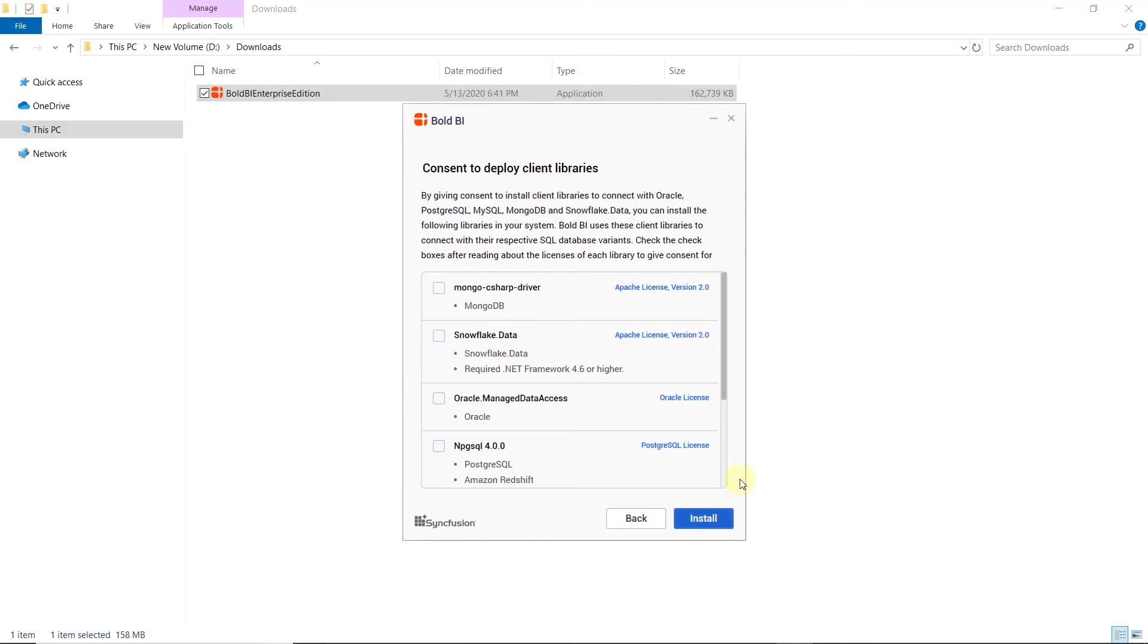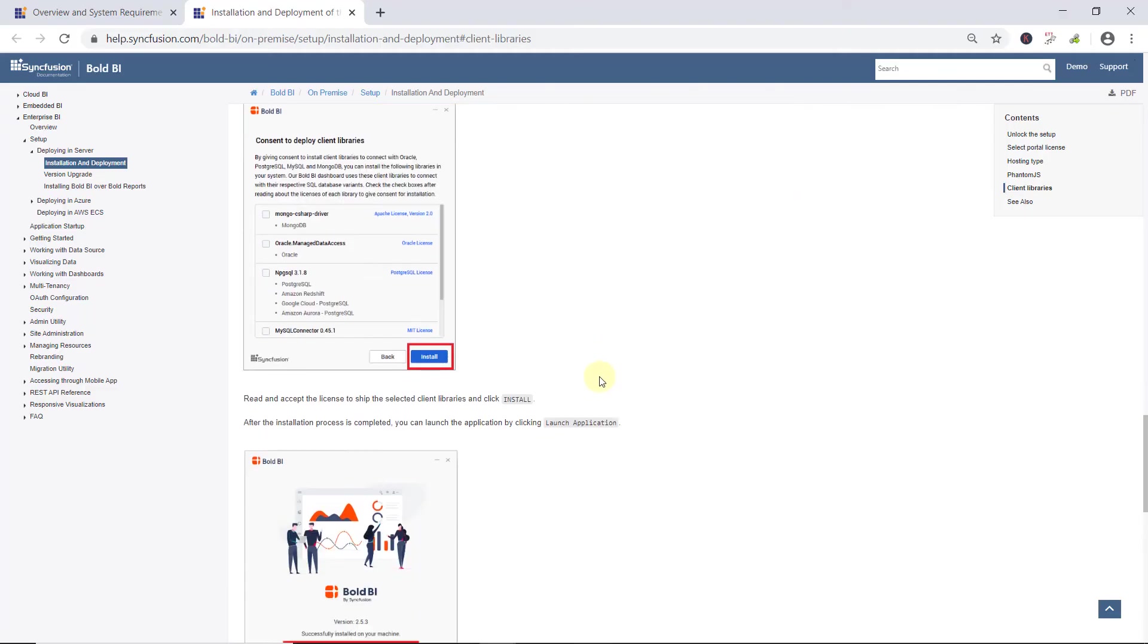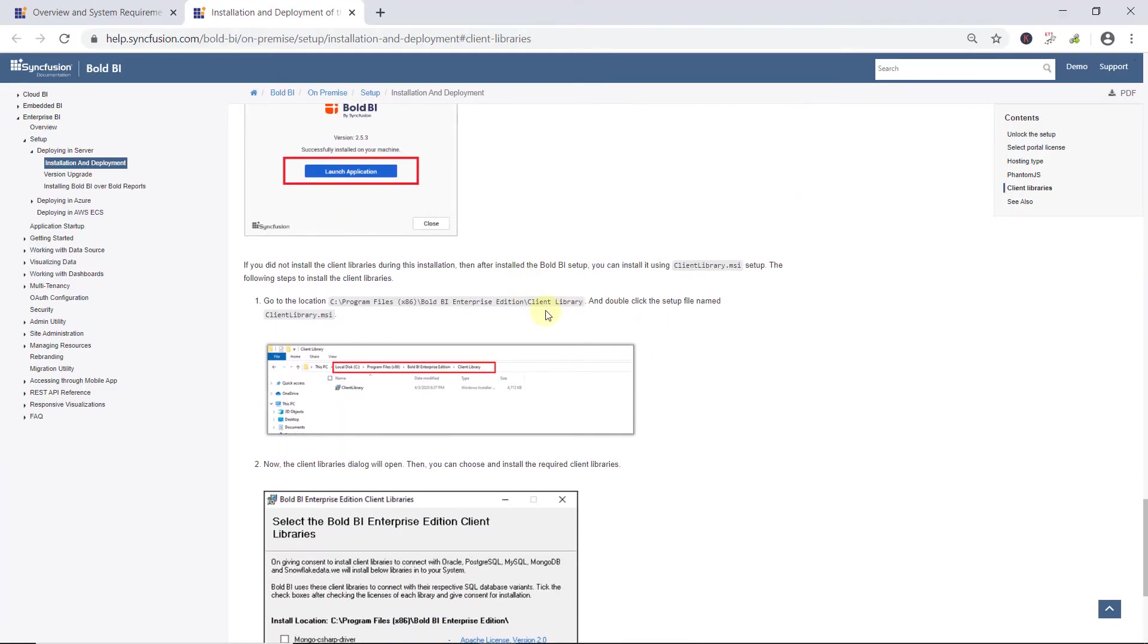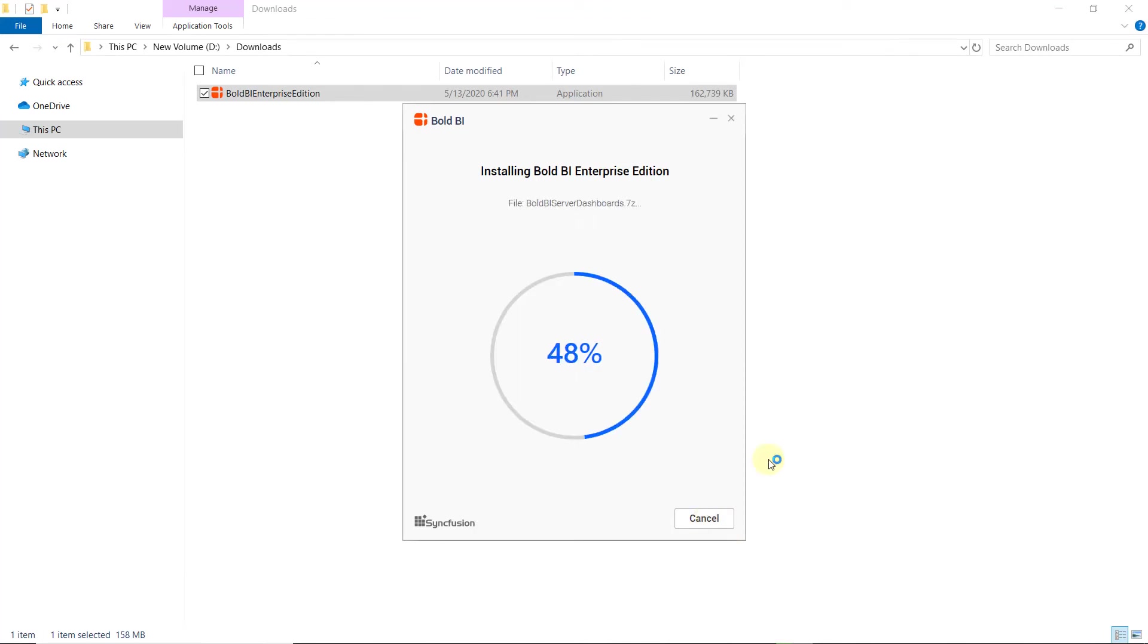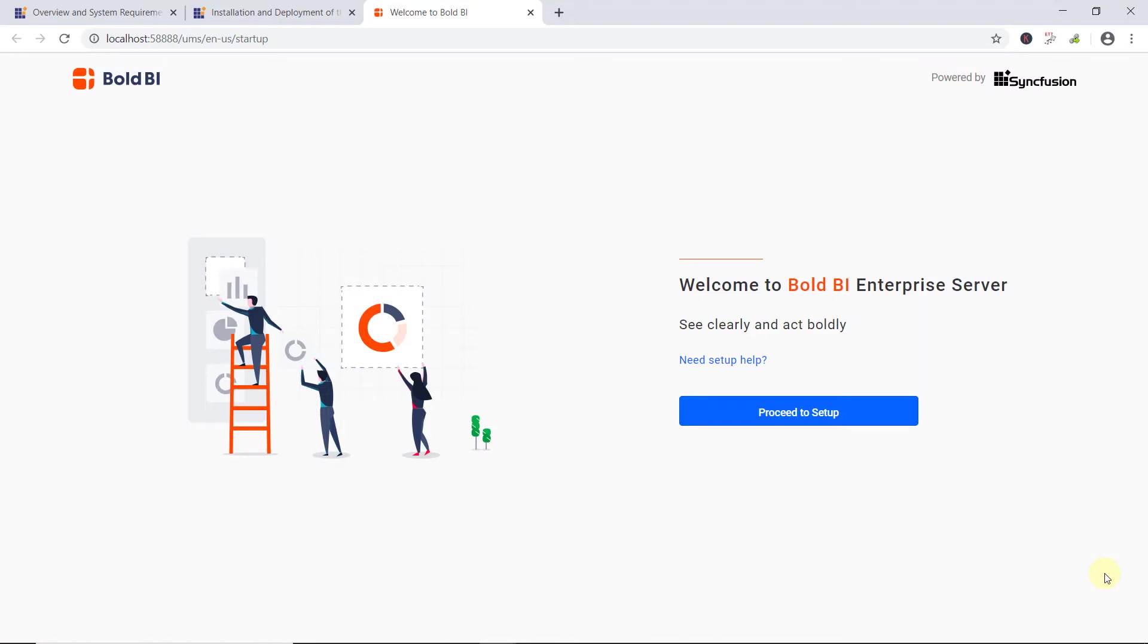Now, I need to give my consent to install a few additional client libraries. I read the license terms of each library and choose the ones I need. There is an option to skip this process and do it later at the location listed on the page found in the Client Library Installer file. Using this, I can install the client libraries when needed. You can also refer to the documentation to do this. I have put the link in the video description. Now, I click Install. After installation is successful, I click Launch Application to launch the Bold BI Server in the default browser. Now, installation and deployment of the server is completed.